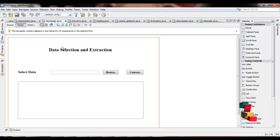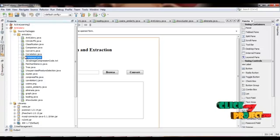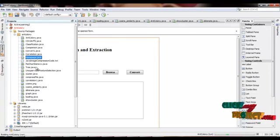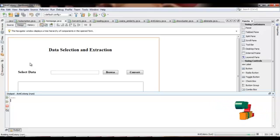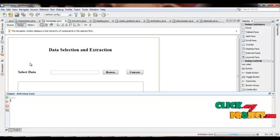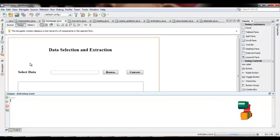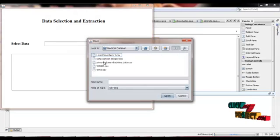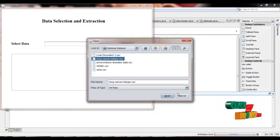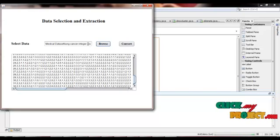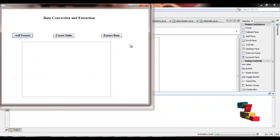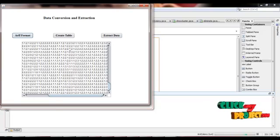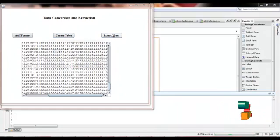Now let me discuss our project. First of all, we run homepage.java. We select one of the datasets — for example, we select the lung cancer dataset. The CSV file is converted into attribute relational file format, and this file is stored into the relational database.